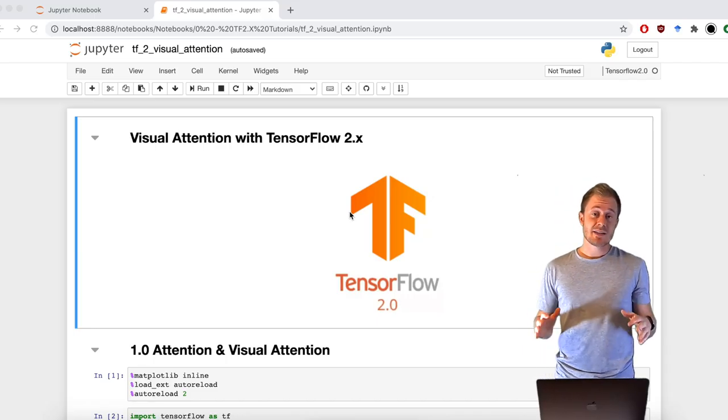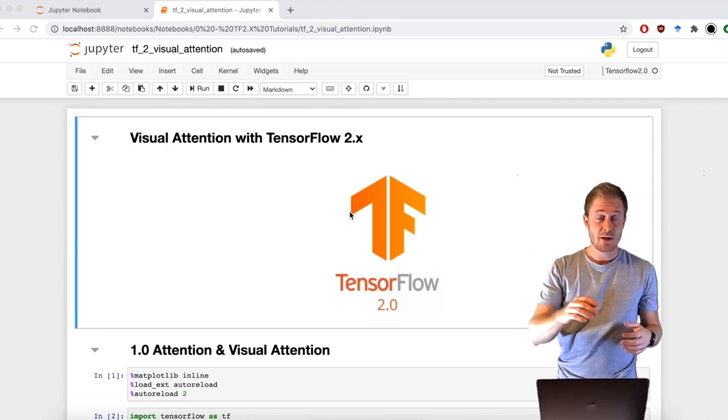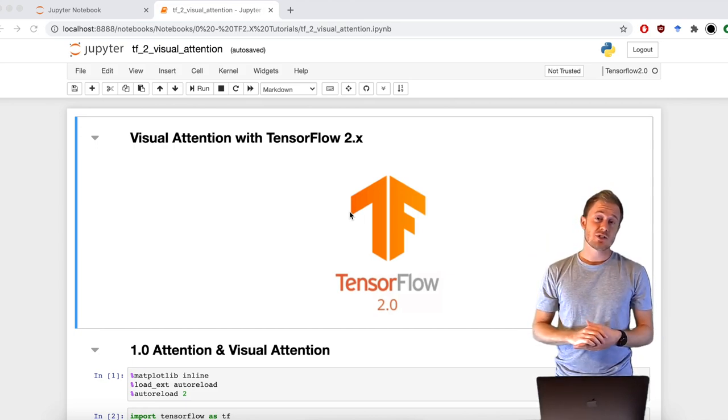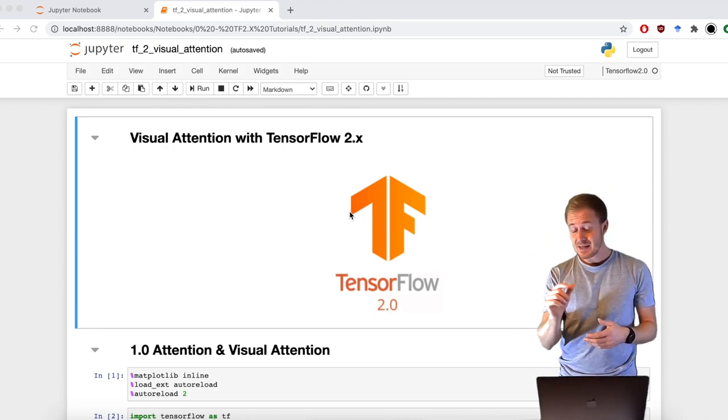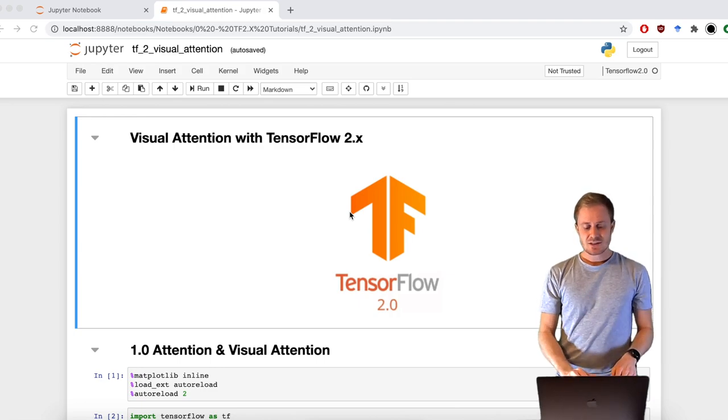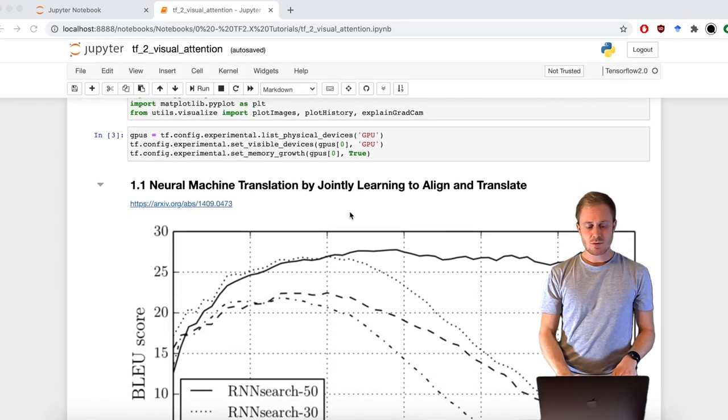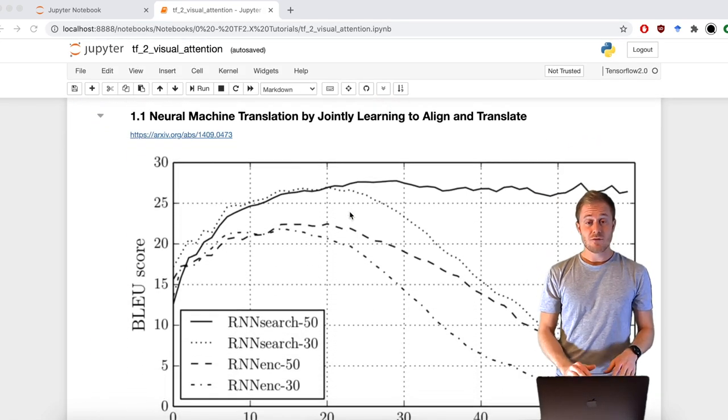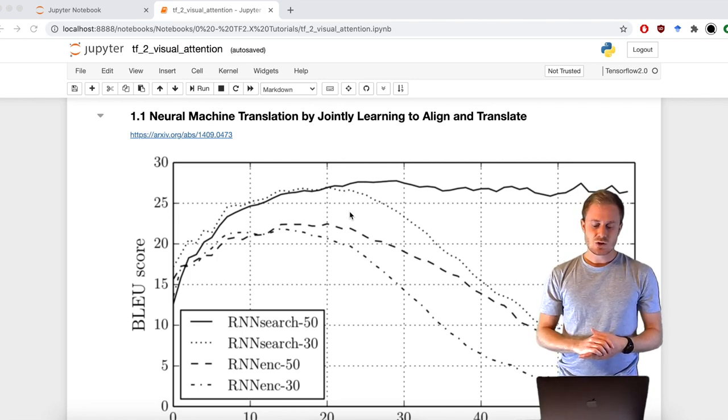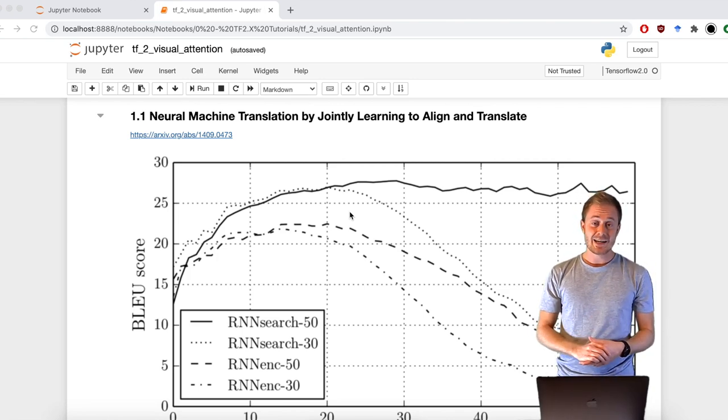As always, you can find this notebook in the description below. Let's start first with a little bit of history. Attention has become popular with the famous paper of Yoshio Bengio's team, Neural Machine Translation by jointly learning to align and translate.